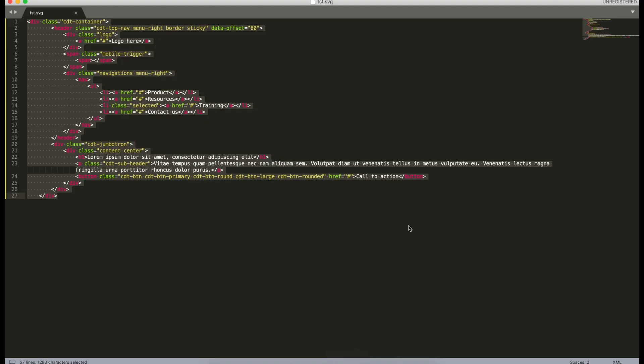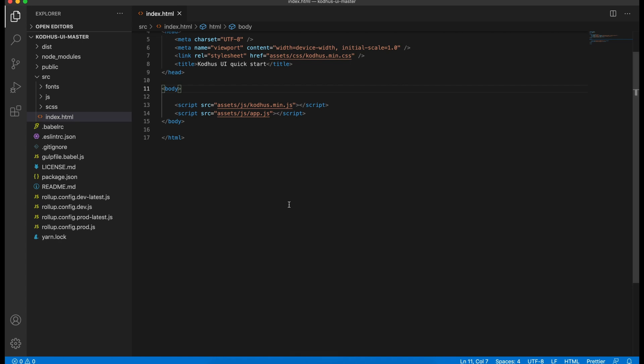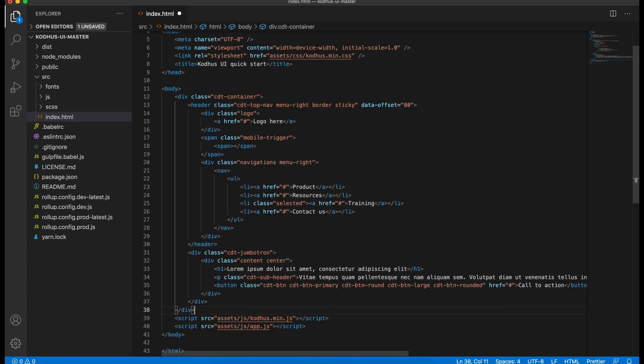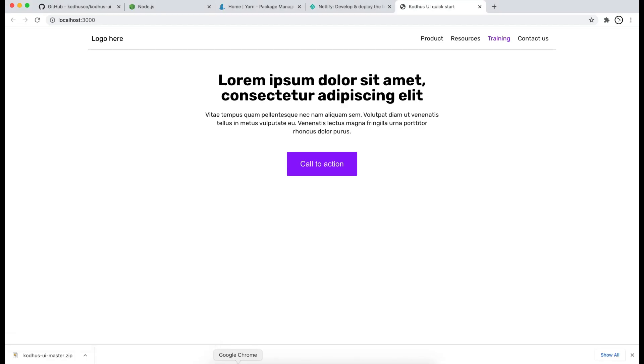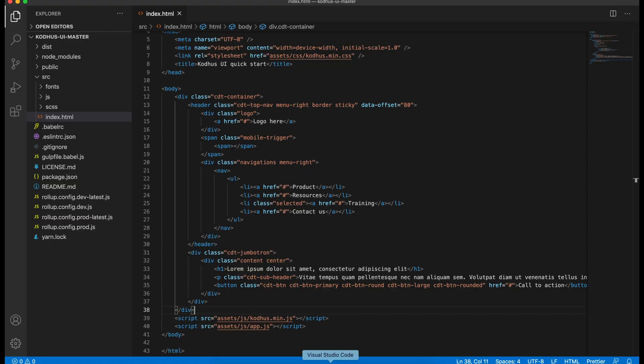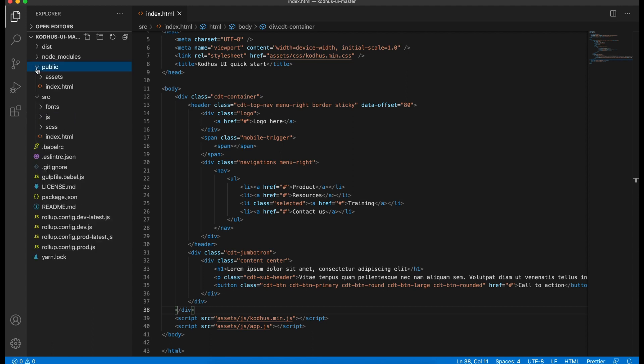I have already created a piece of HTML code that I want to use for the purpose of this video. So I'm going to copy this and I'm going to paste it in the body before the script files. Now if I save you will see that the browser auto refreshes with the changes that I have made. But also what happened is that under the framework there is a public folder that is created.